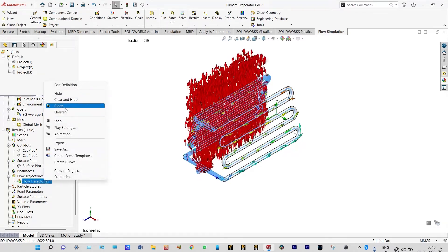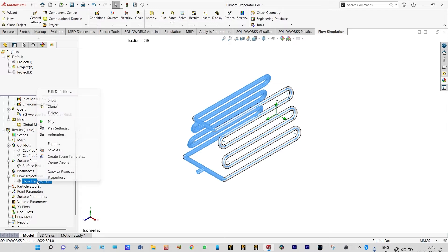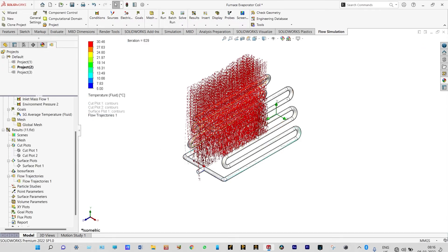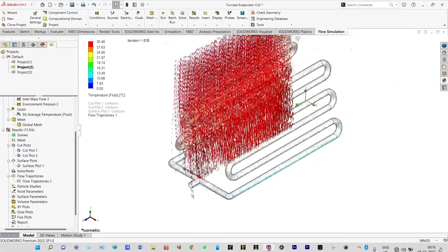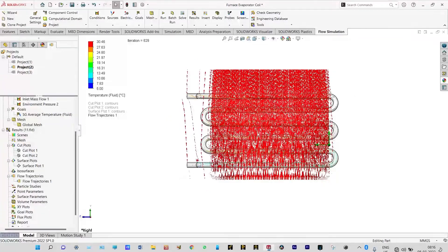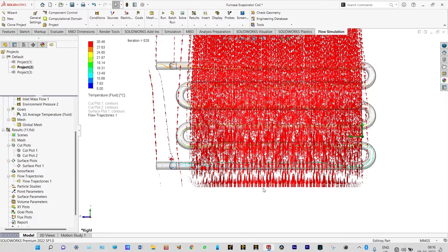Let us clear the flow trajectories and view the pattern in a different way — editing the definition and viewing from the right plane. It shows that from the downside we are forcing air at a velocity of 30 meters per second, and through these copper tubes we are forcing freon at 0.01 meters per second. While passing through the tubes, these freon particles are getting heated and at the exit the temperature is moving up.